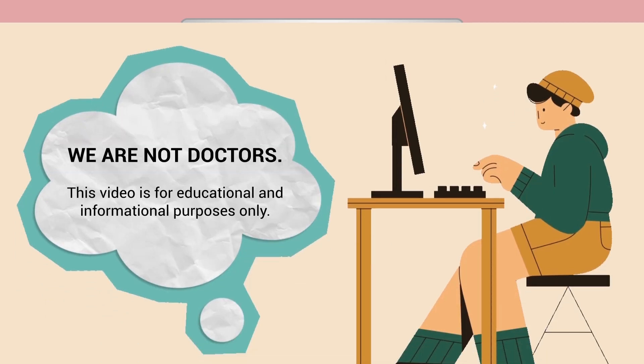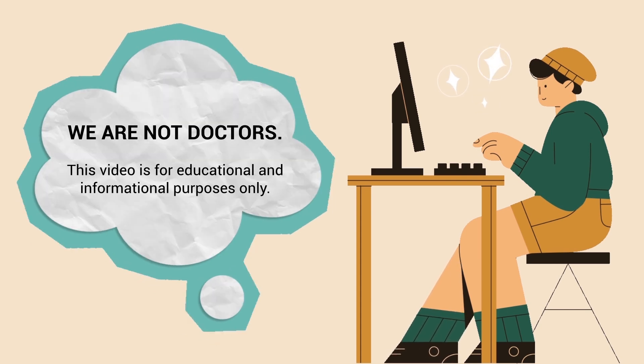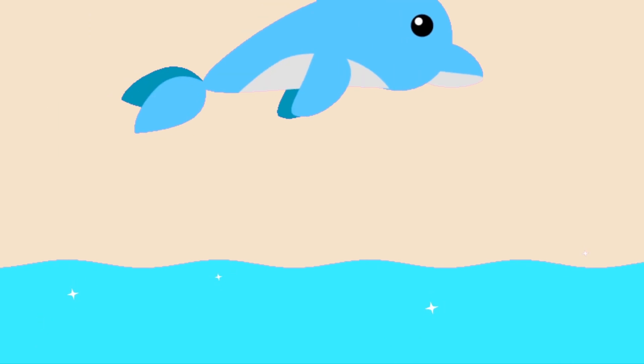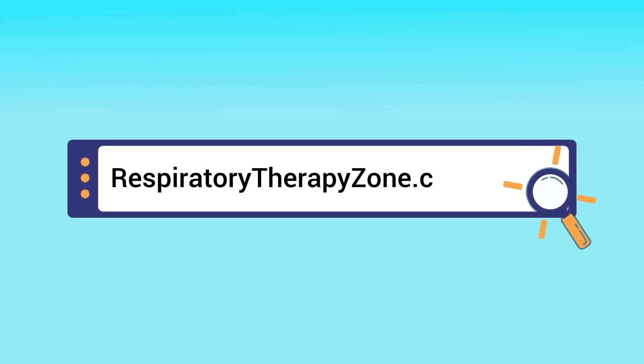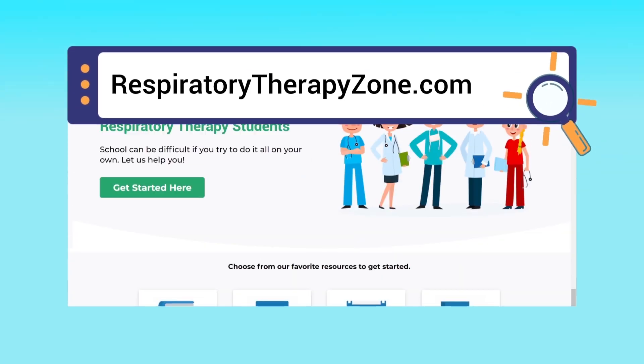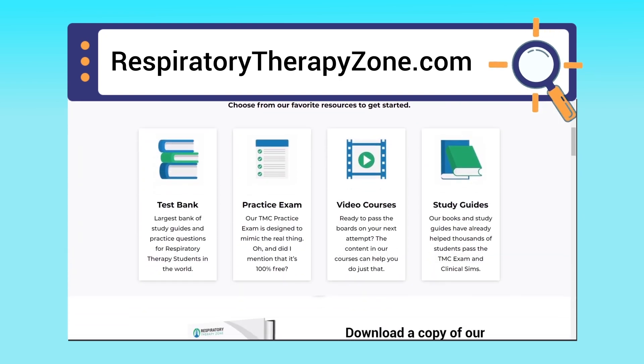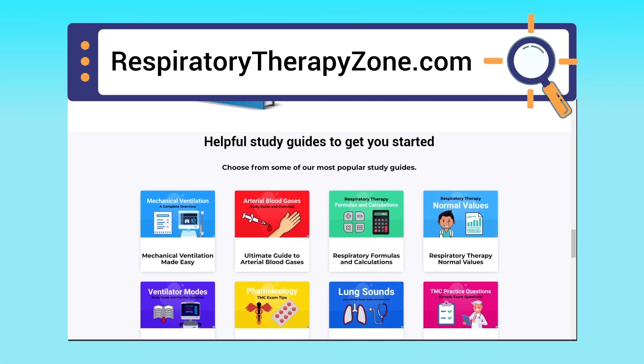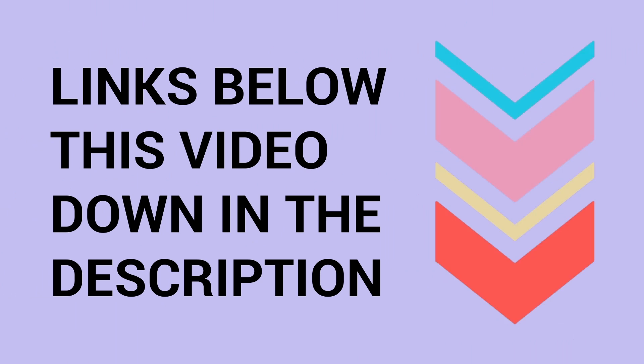Just a quick reminder, we are not doctors. This video is for educational and informational purposes only. If you want to dive deeper and learn more about this topic, you can go to respiratorytherapyzone.com where we have a ton of free study guides, practice questions, and other helpful resources. I'll drop links to everything you need right below this video in the description.